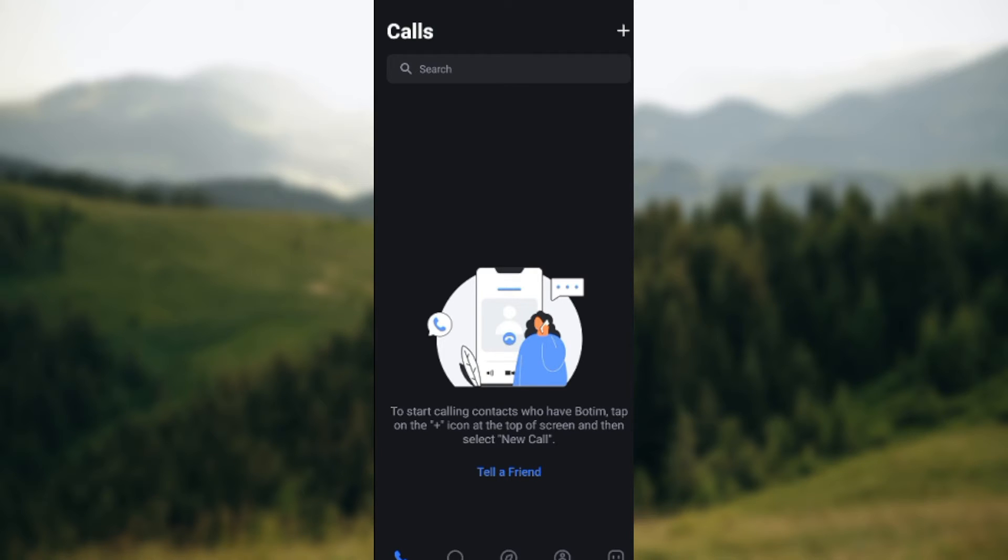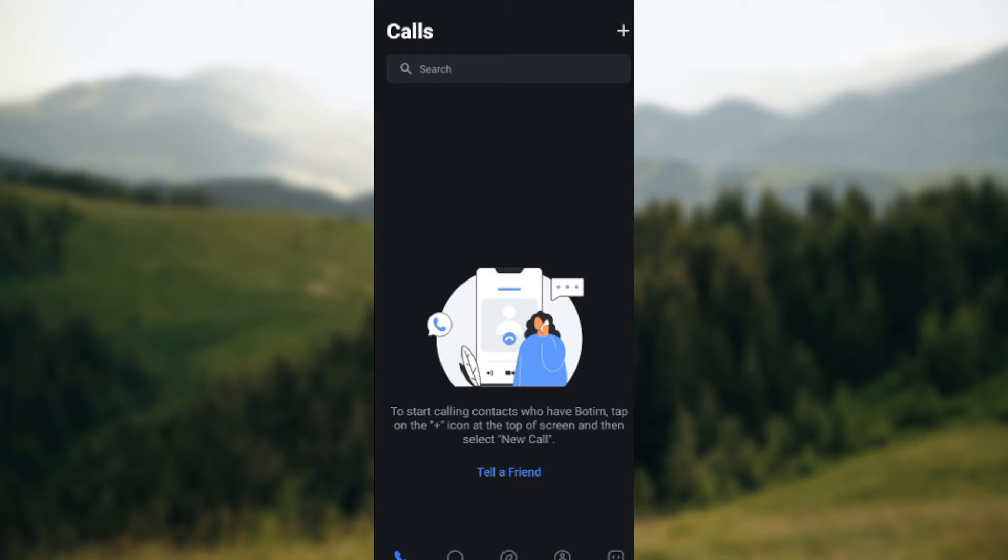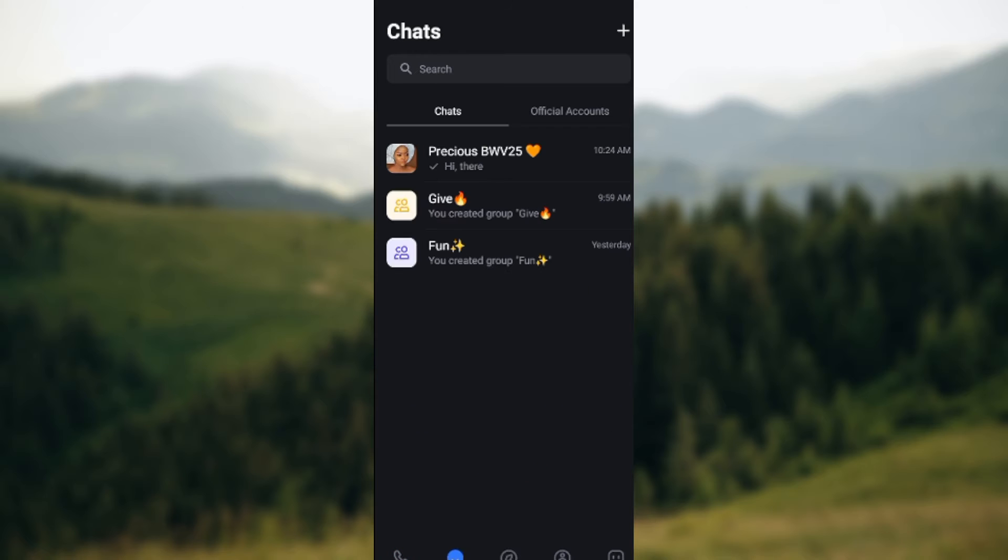Wherever you find yourself, just look at the lower part of the screen where you'll see some icons which include the course icon, chats, explore, contacts, and then the main icon. Just go ahead and click on the chats icon.